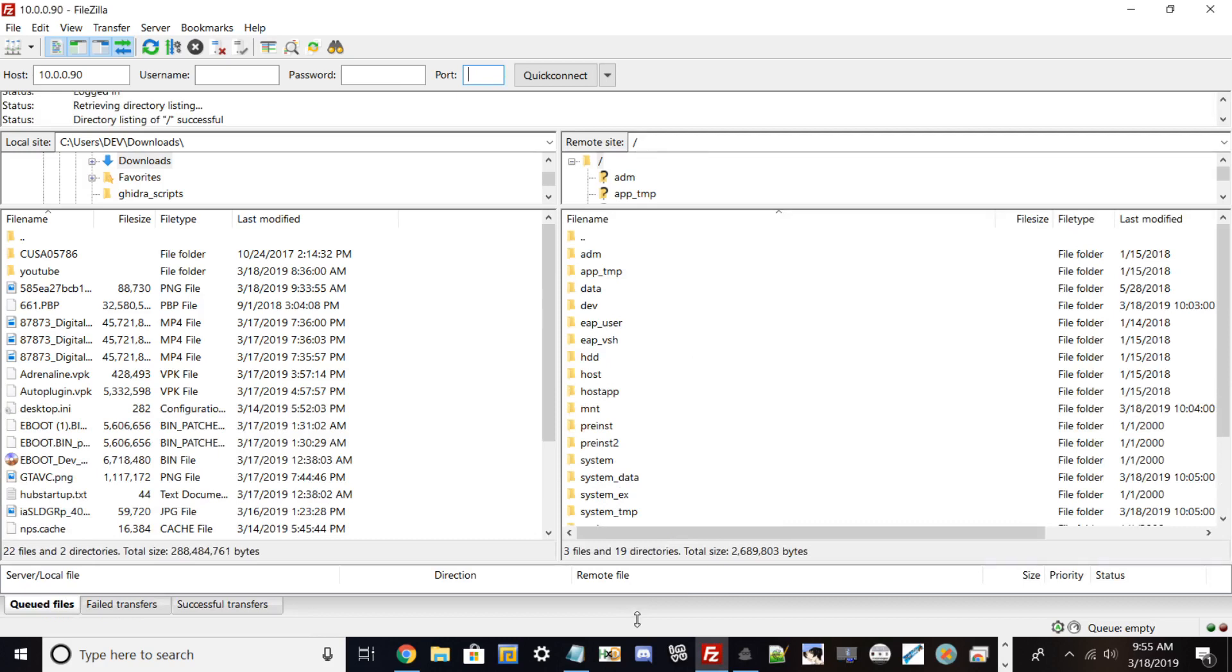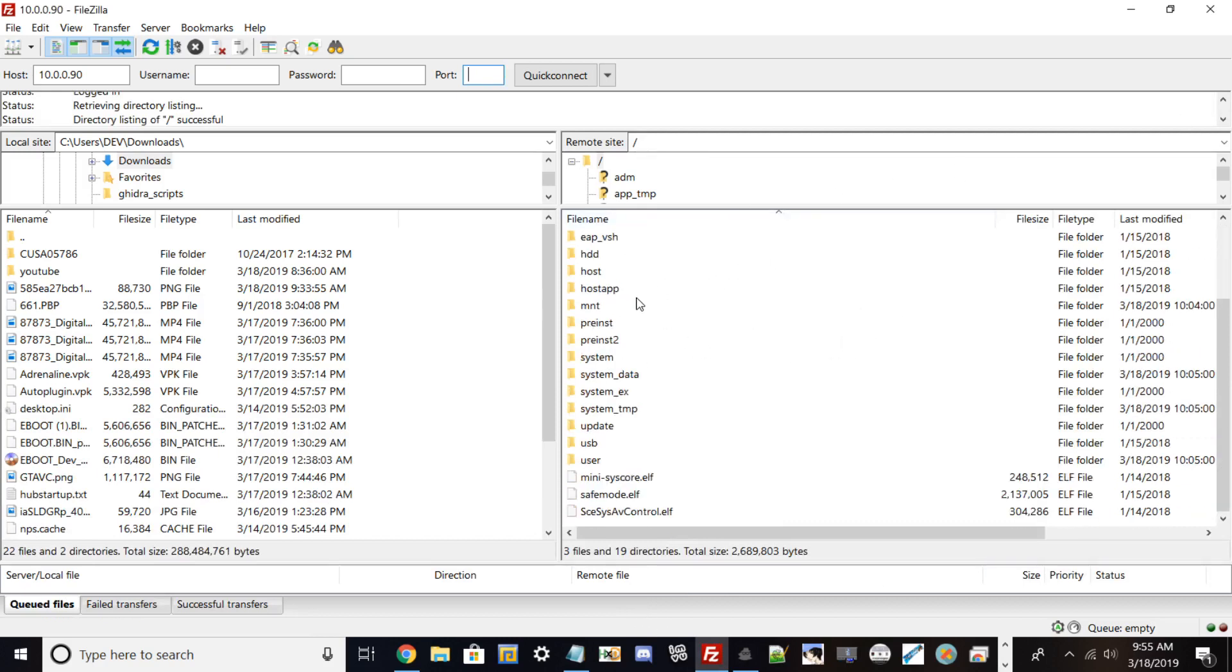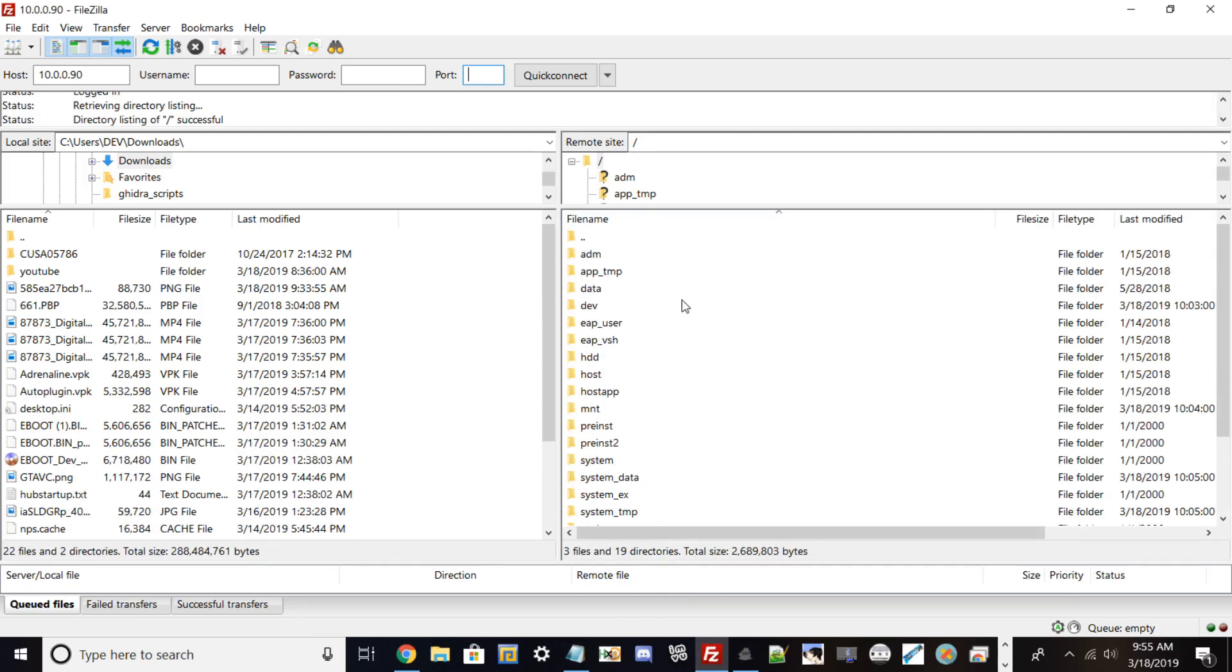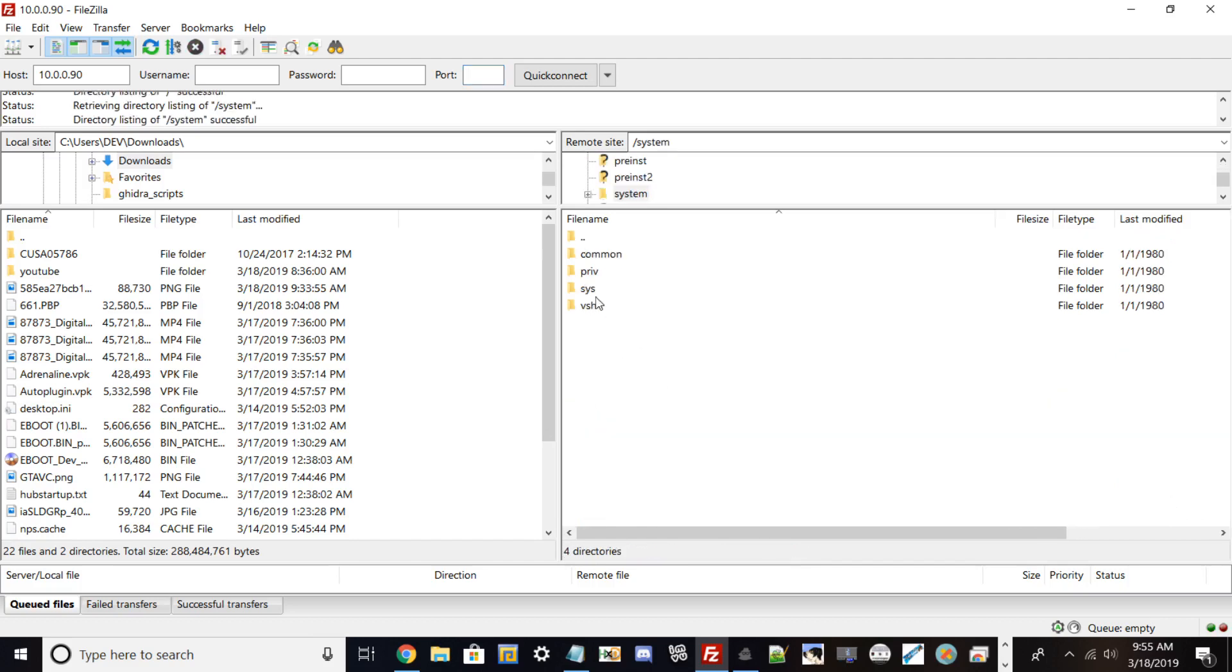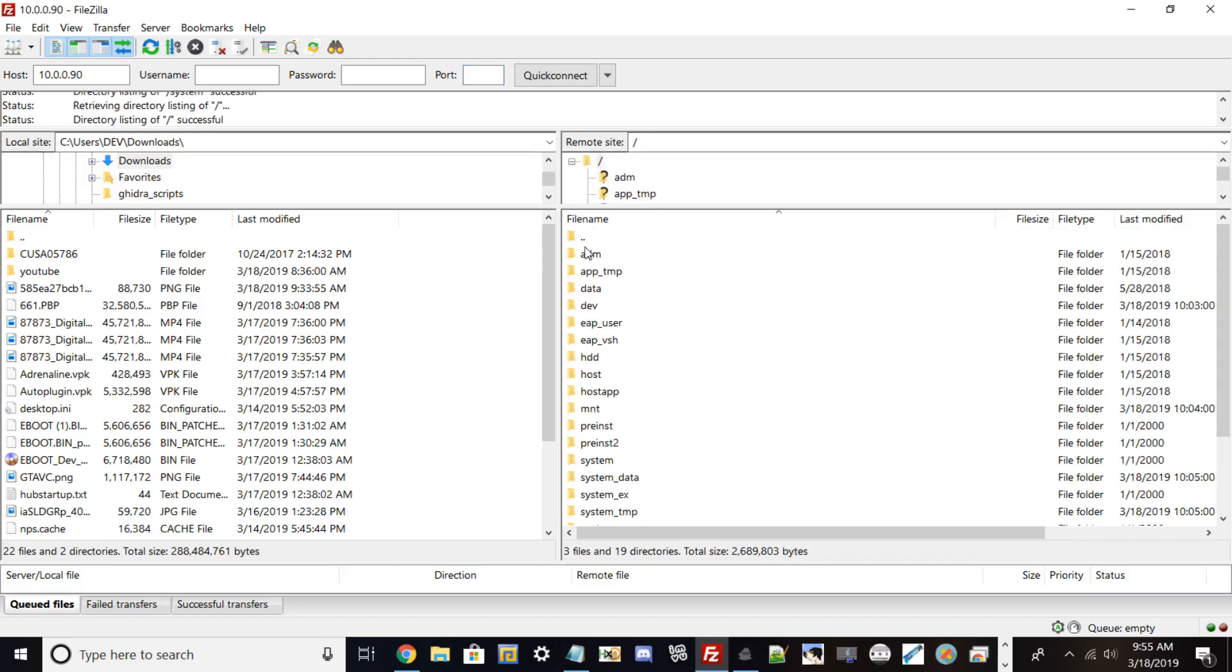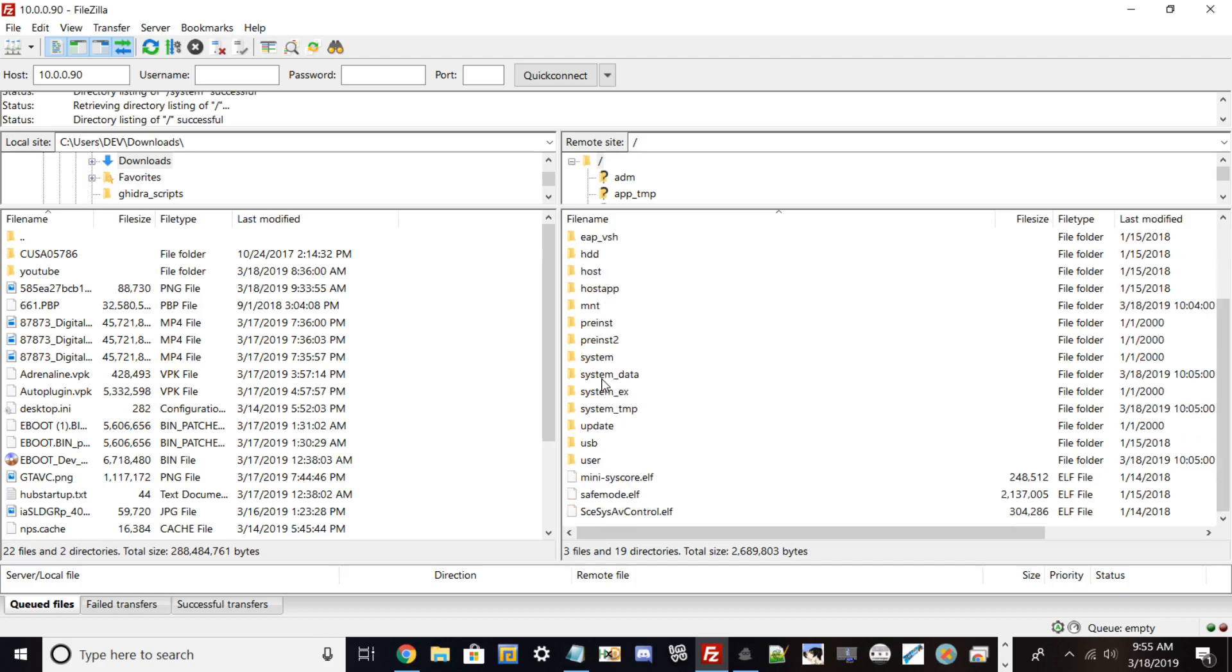What you want to do is go into the system directory, then go straight into user, and then you want to go to where you see trophy.